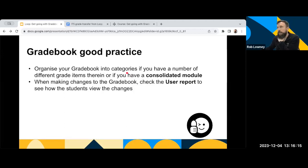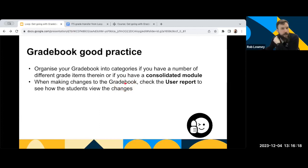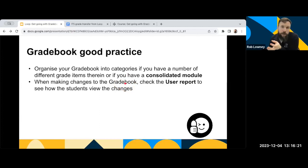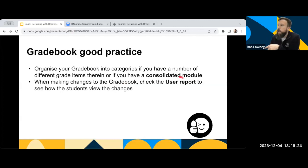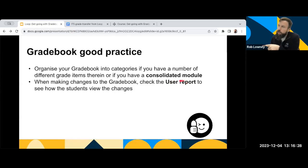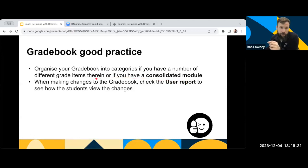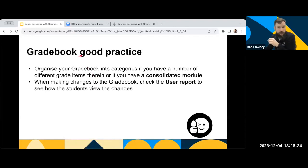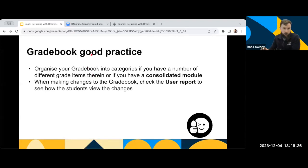Another really good tip that I'd advise you to do is anytime you make a change to the Gradebook, so anytime you change your weight or you make something invisible or visible, always quickly jump and look at the user report because that will show you what the student sees and that's a really good way of checking, is everything okay with your Gradebook? If you can see what the student sees and if everything looks correct.